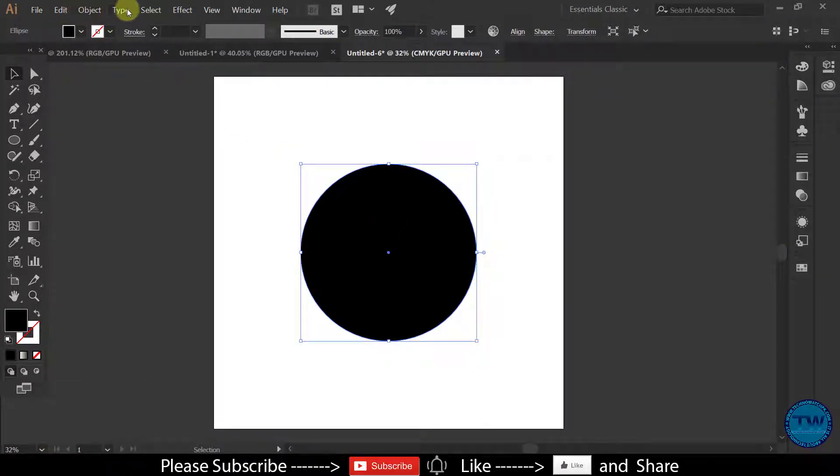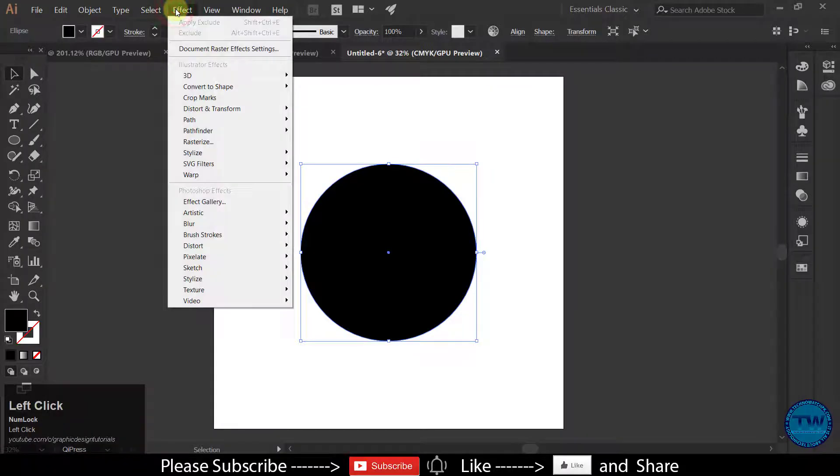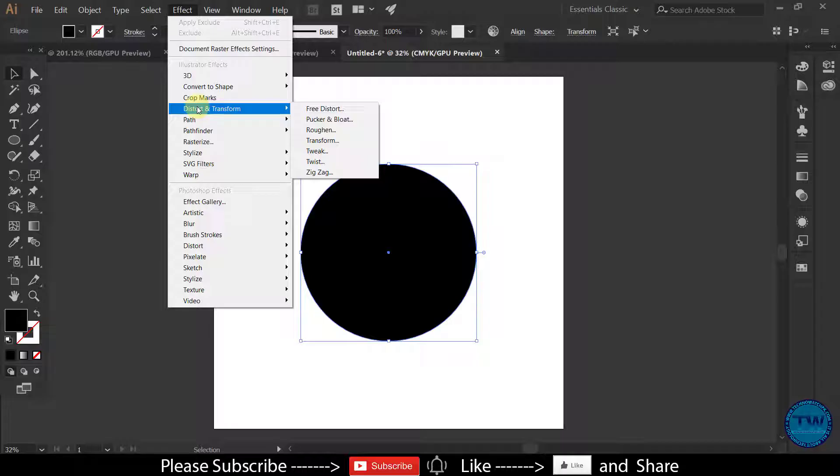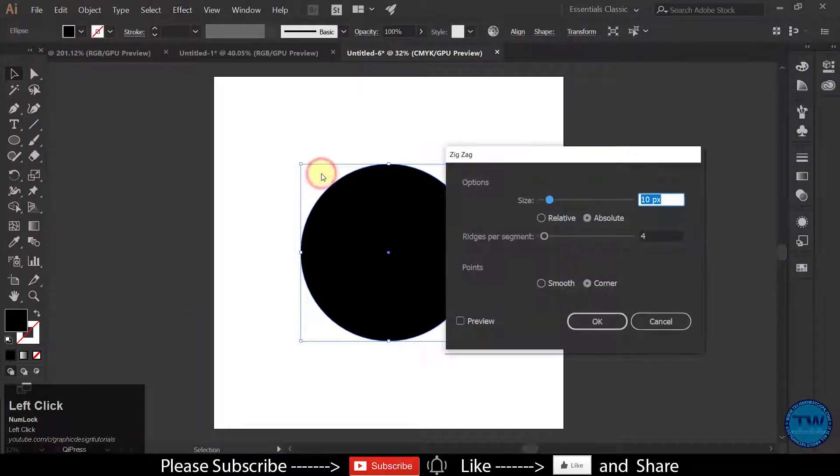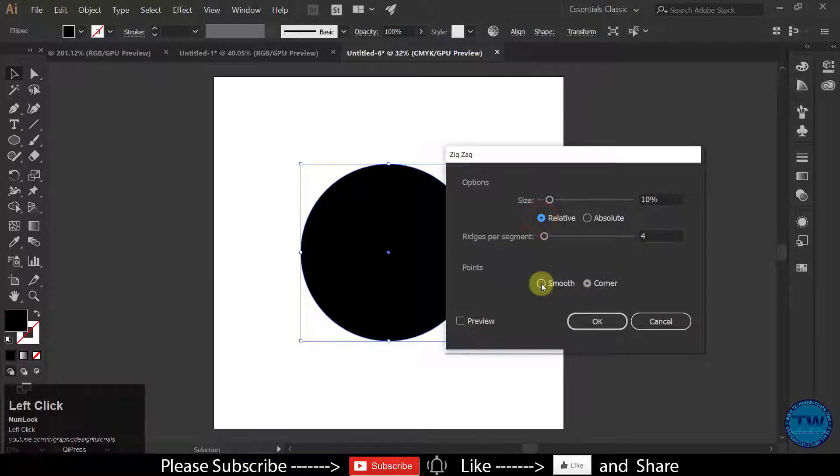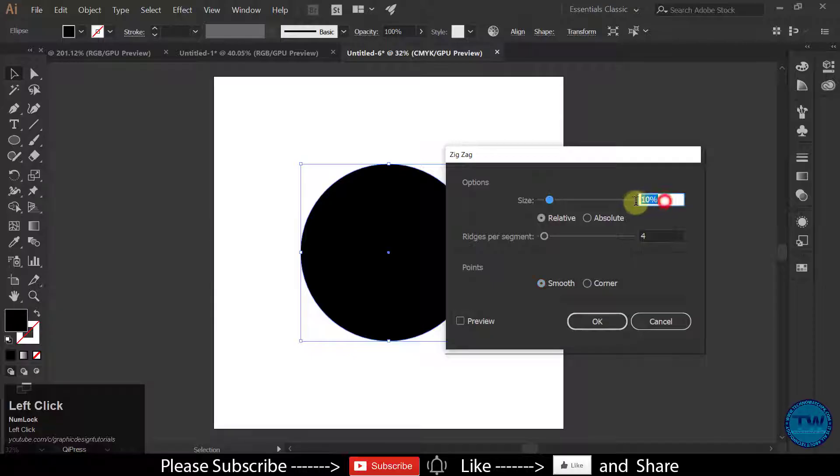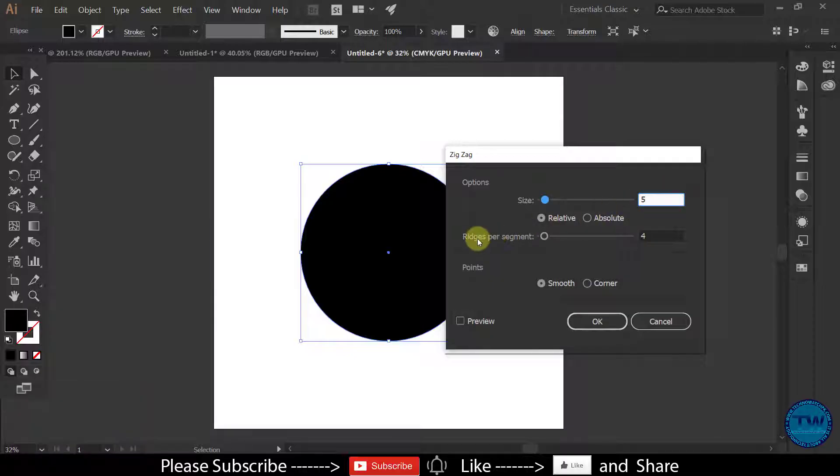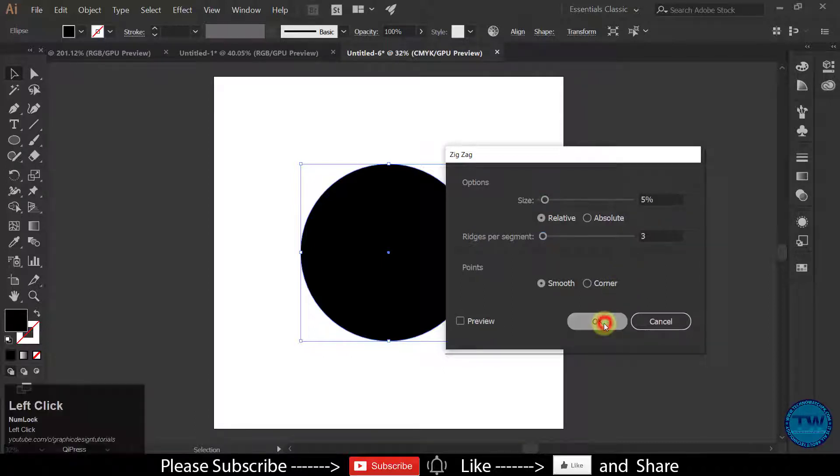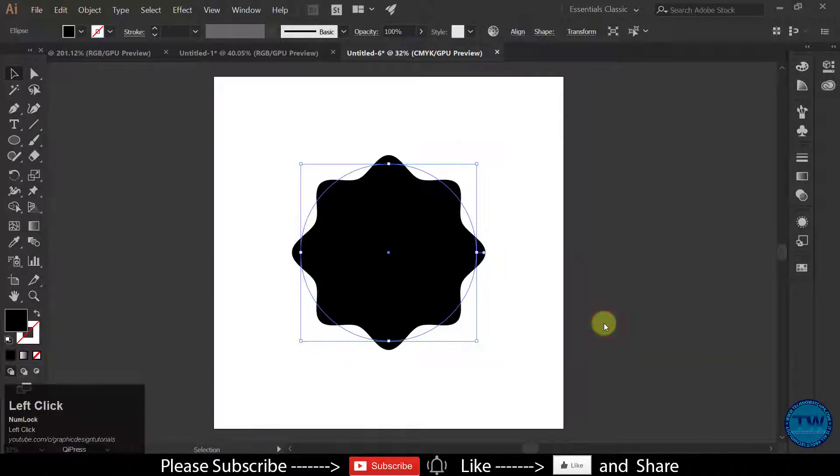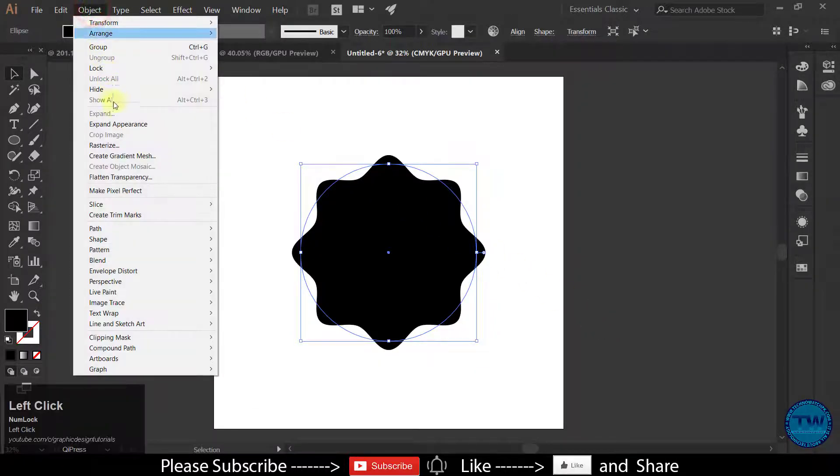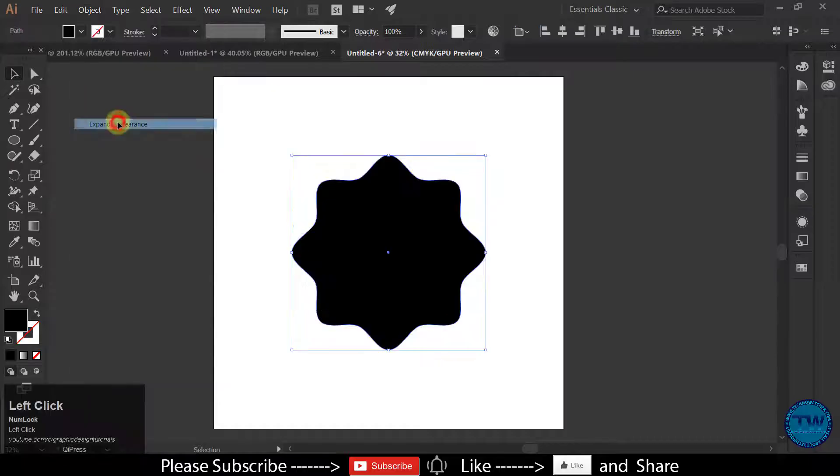Now go to Effect. Choose Distort and Transform and then select Zigzag. Select the Relative and Smooth. Size will be 5% and Ridges per segment will be 3. Click OK to Apply. Now expand this. Go to Object and select Expand Appearance.